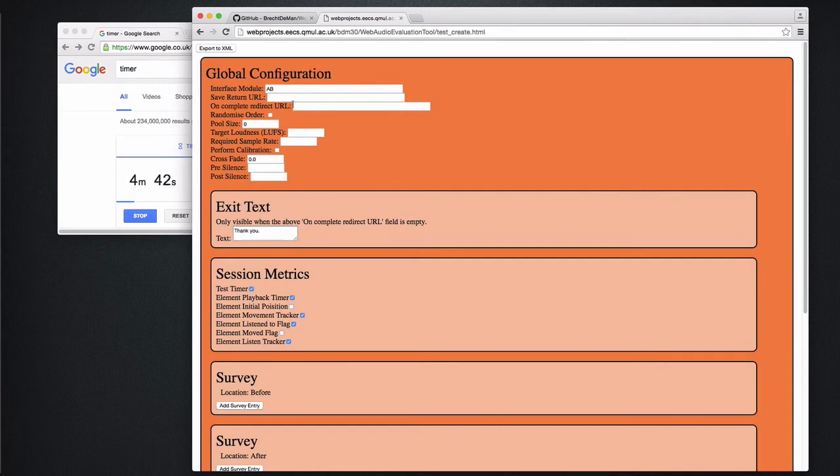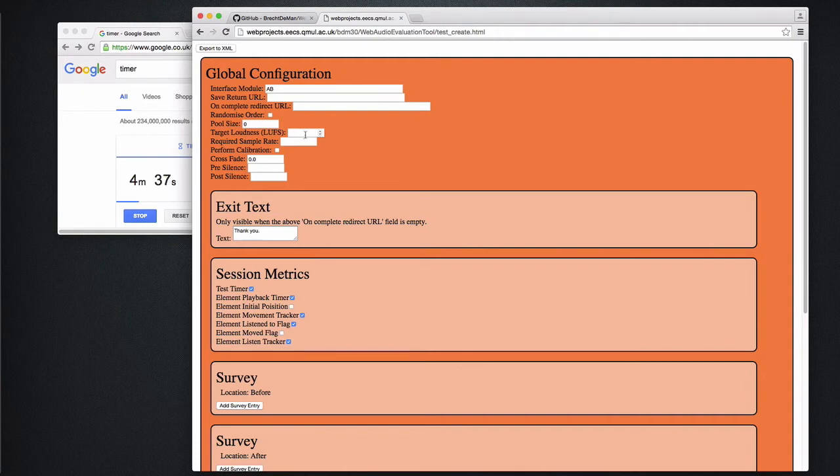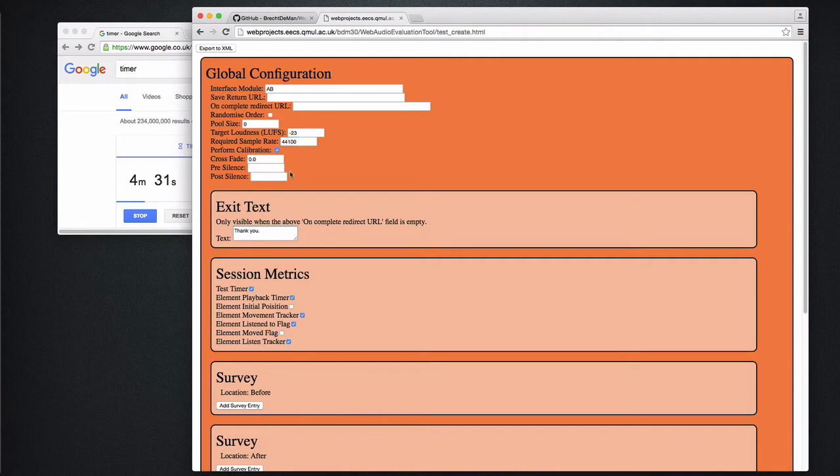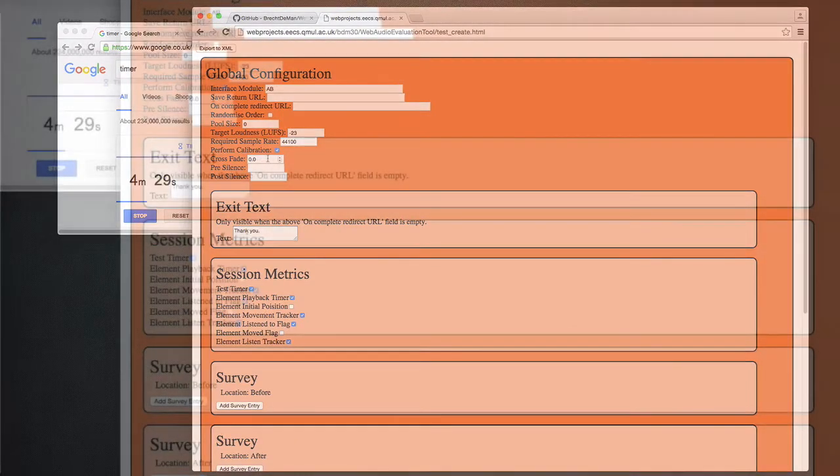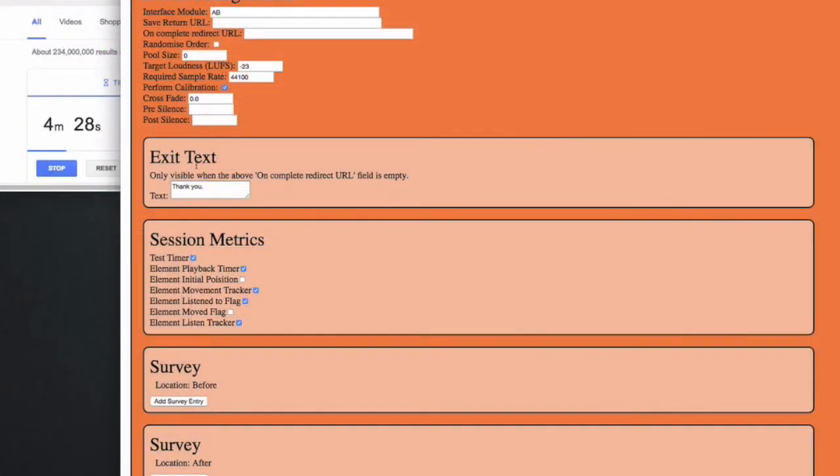The test creator is really a list of options that you can adjust and I won't go into detail on each of them, but I'll just set up a simple test that might be suitable for your purposes. So here I'm putting all the samples at the same loudness and enforcing a certain sample rate and asking the system to perform a calibration first.